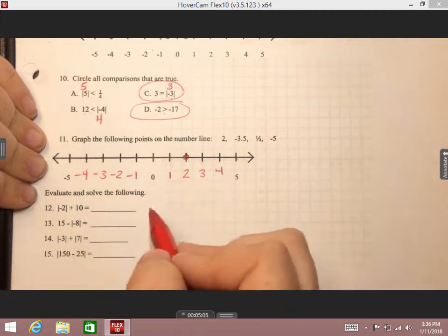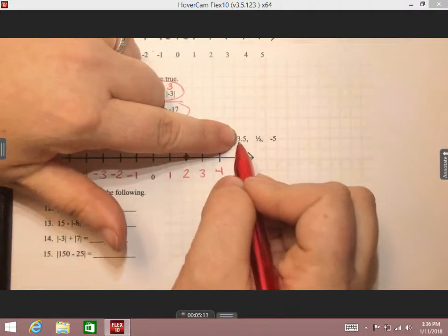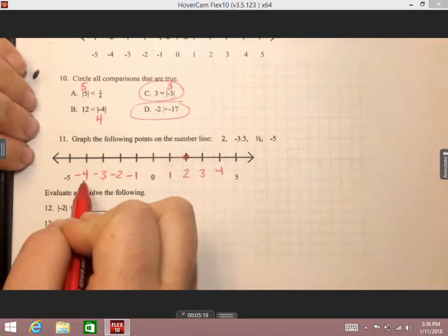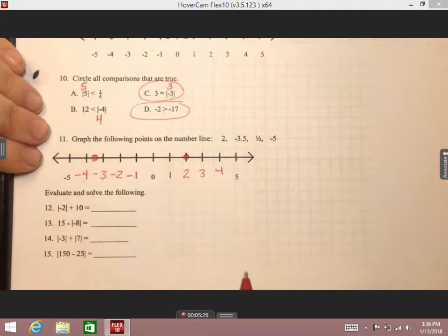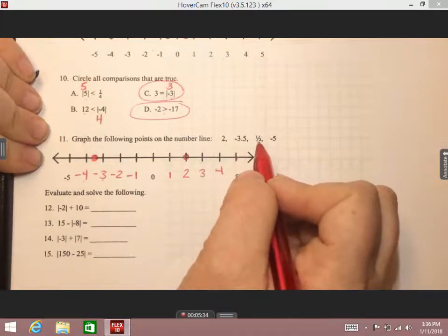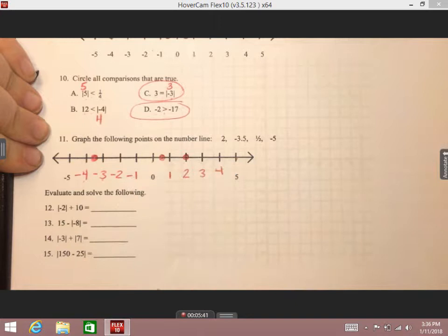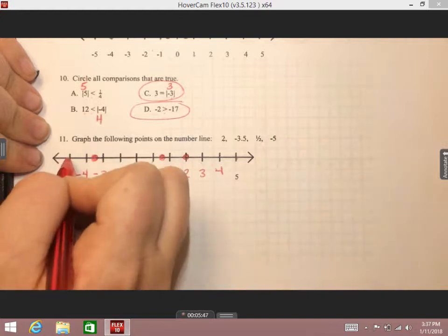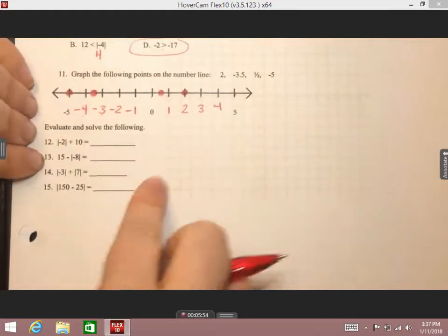Then we have negative three point five. If I think of positive 3.5 it's going to be between three and four. Same with the negative — we're going to be between negative three and negative four. Point five means a half, so it should be directly in the middle. Our next point is one-half — it's positive, so it's going to be between zero and positive one, halfway in the middle. My last point is negative five, a whole number, so it's very easy to graph — just go over to negative five and put our point.